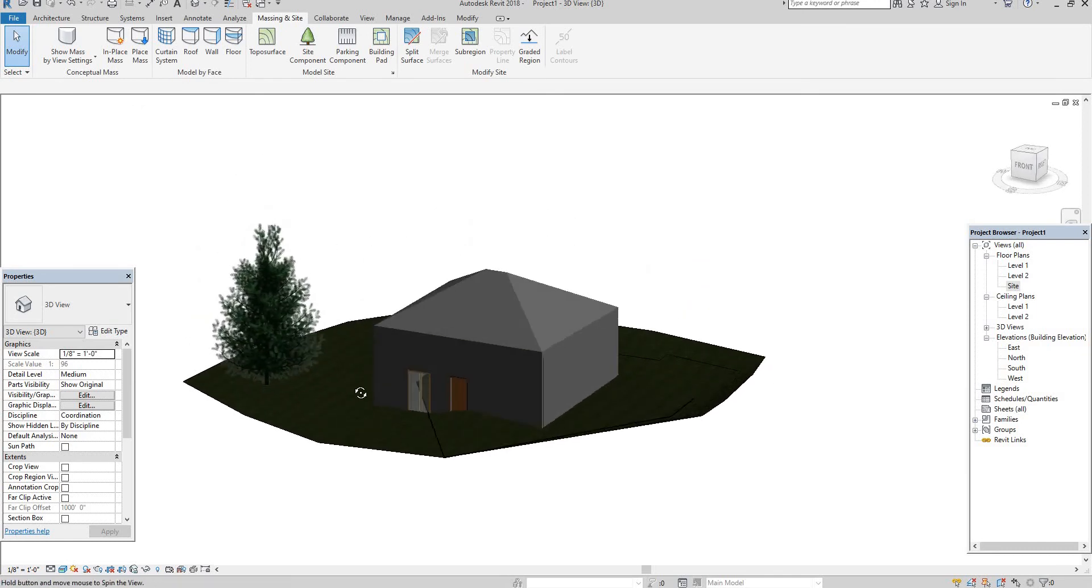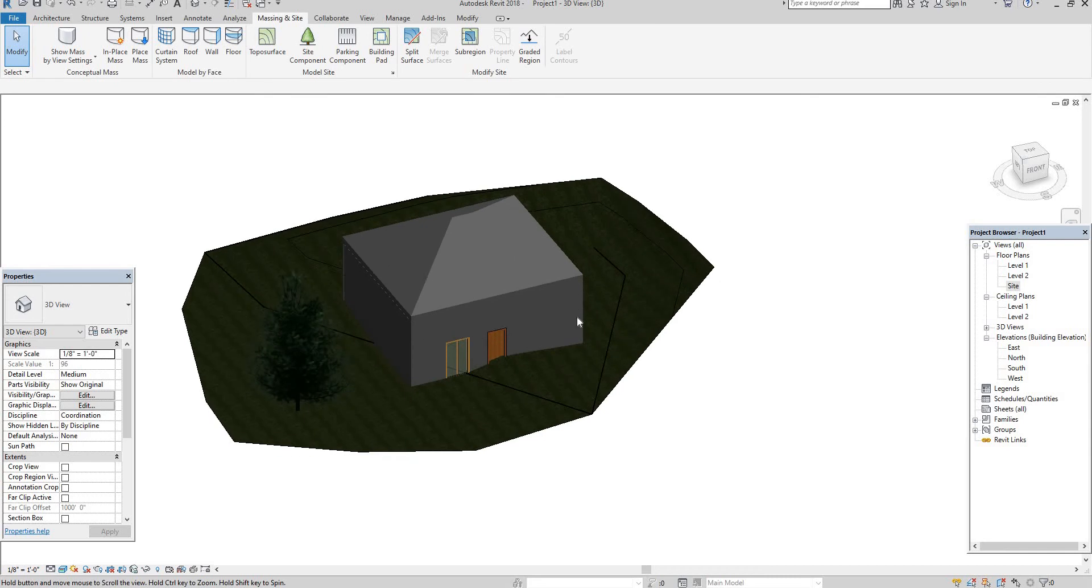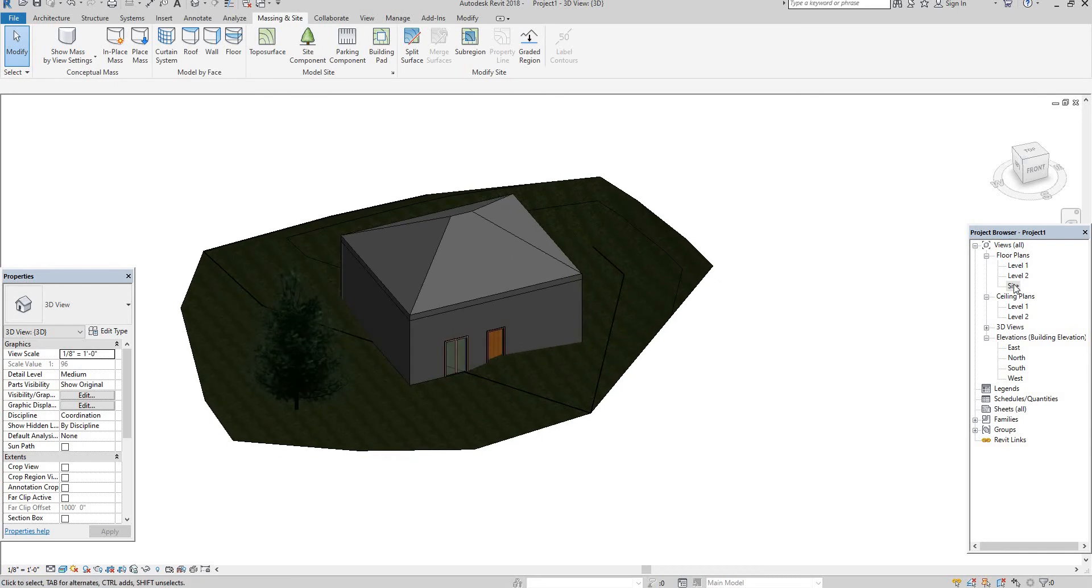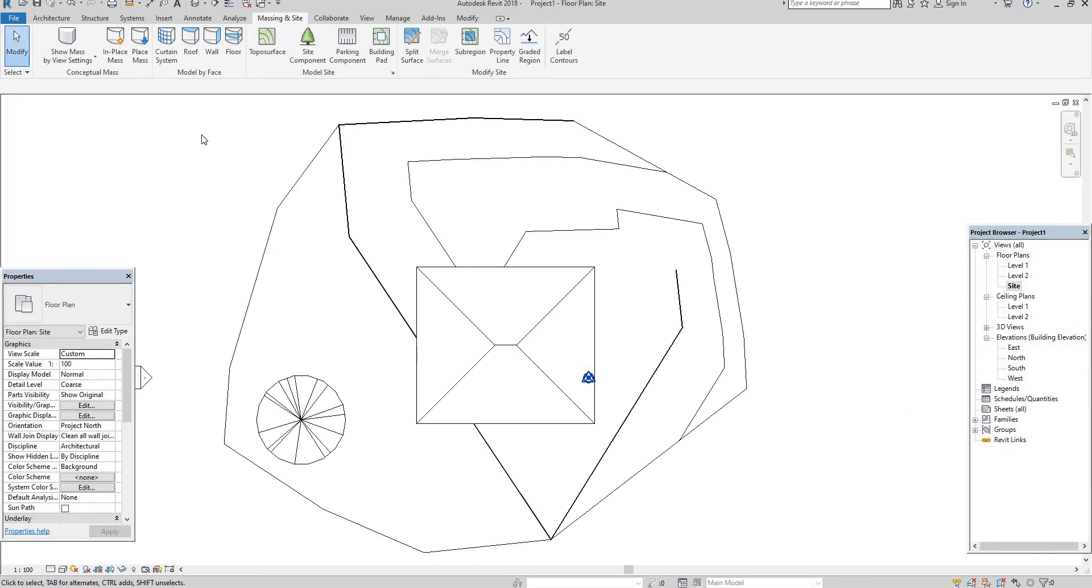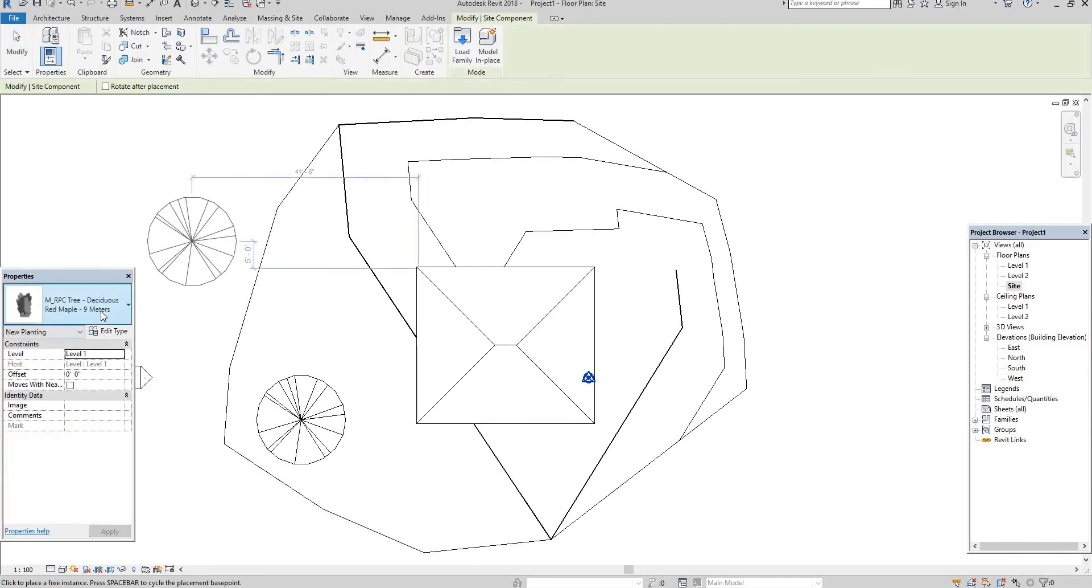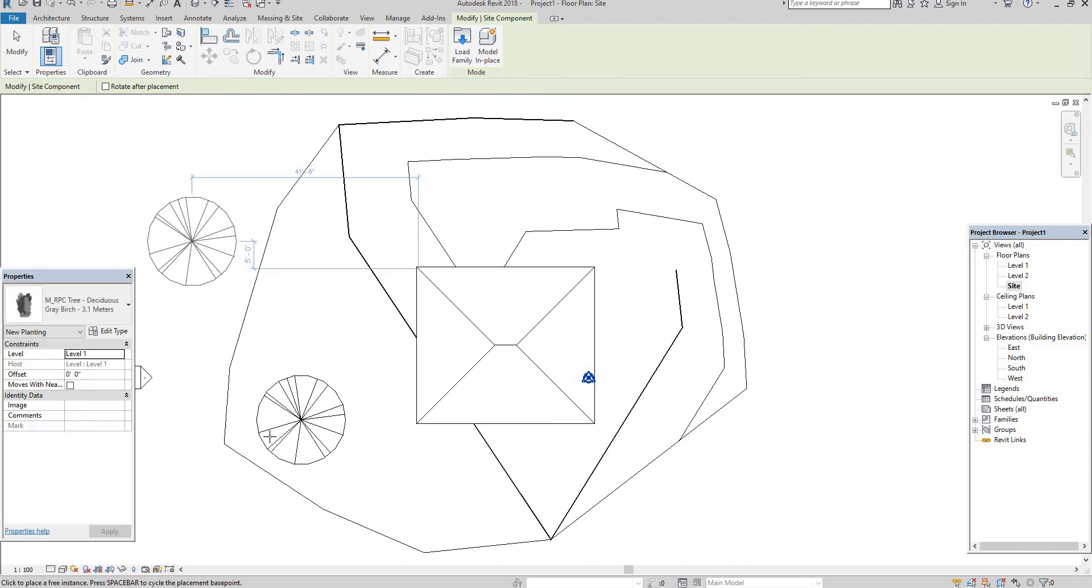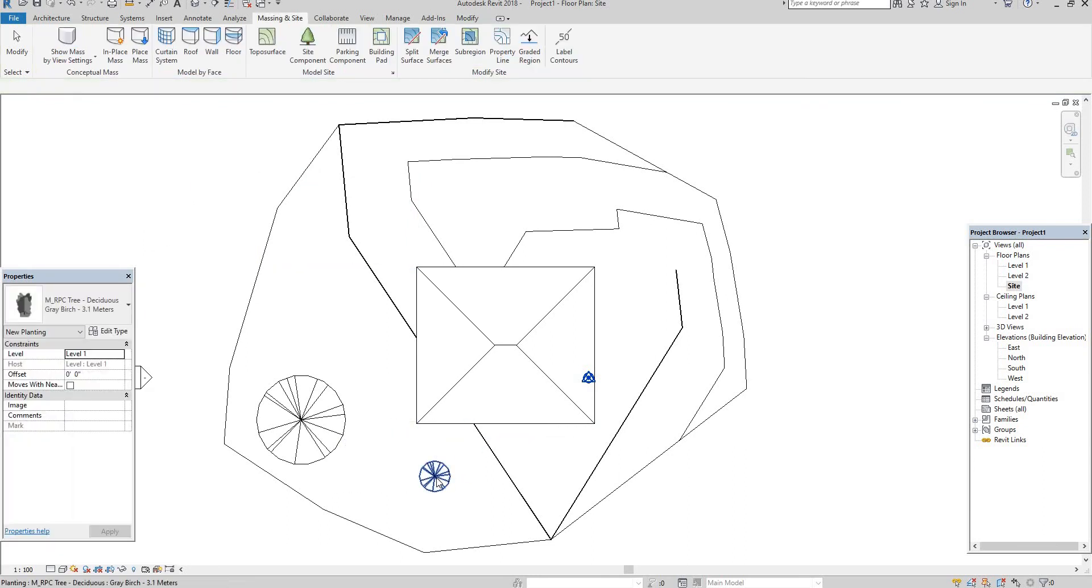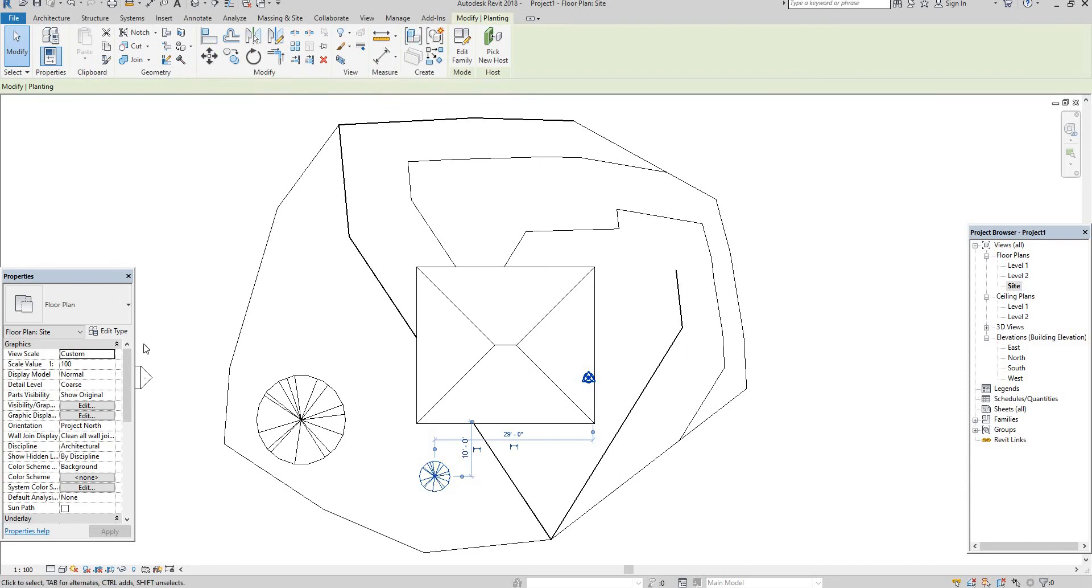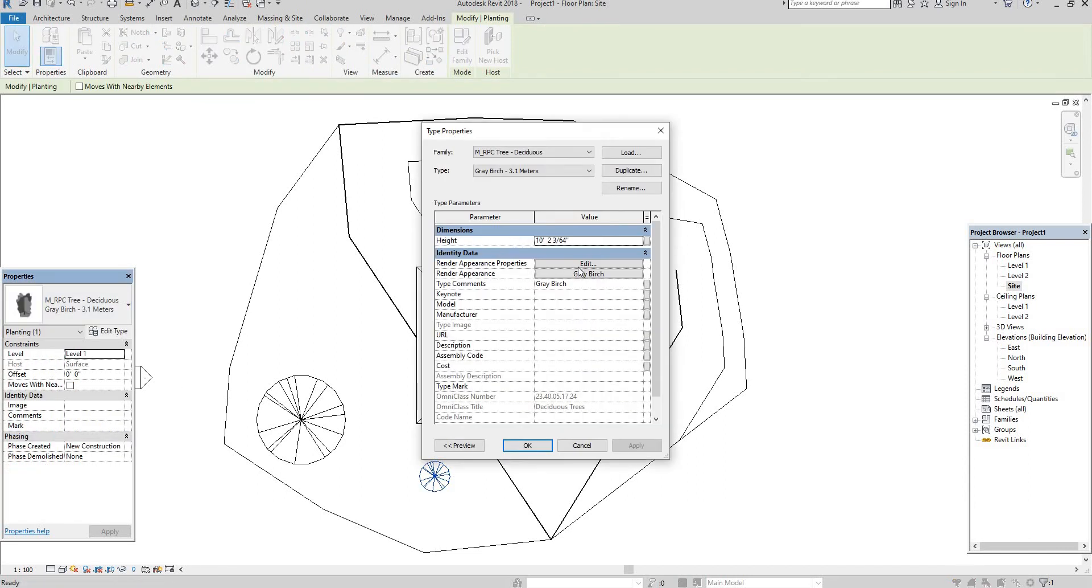So like this, this is the site component. In that have so many plants. So I will show you once again. One more thing in that site component. Go here. Select anyone. You can place here. And then press escape. Select this. Go to edit.